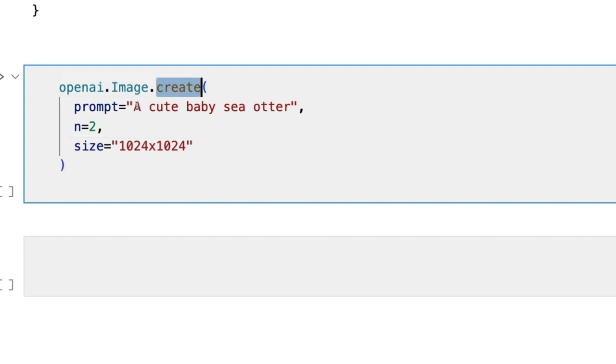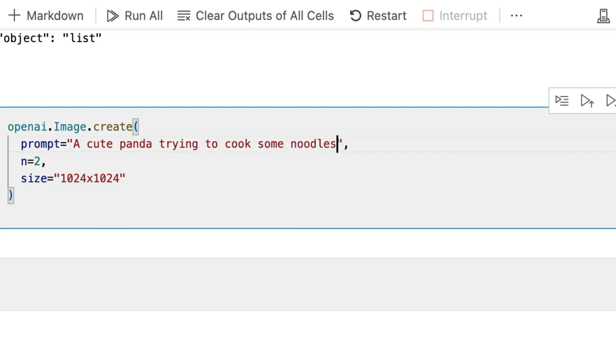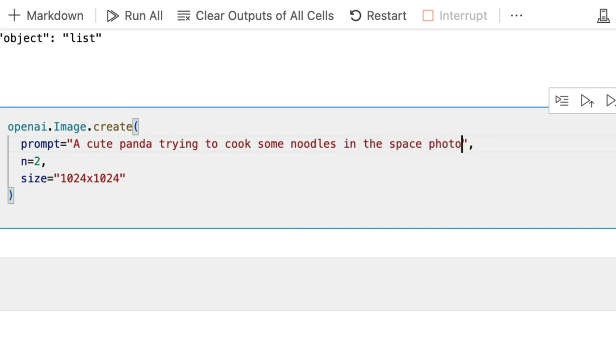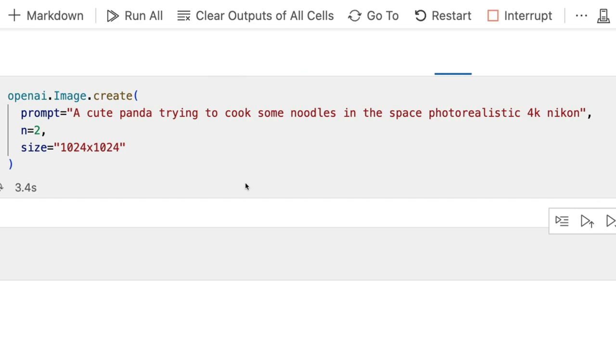We have openai.image.create, the prompt, number of images that we want, and then we have the size. 'A cute panda trying to cook some noodles while in the space, photo realistic, 4K, Nikon.' I don't know, because I've created a lot of Stable Diffusion at this point, so my prompt style is very Stable Diffusion-esque, but let's see. I've created the image and it is going to give me two images at the end.